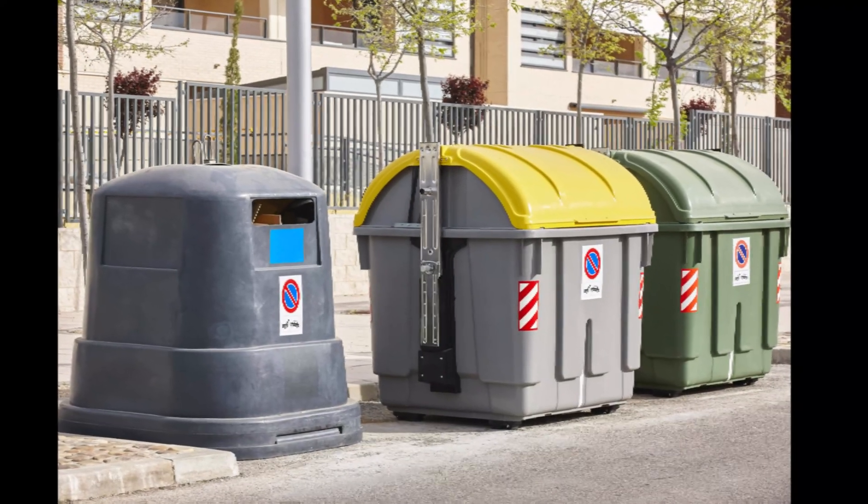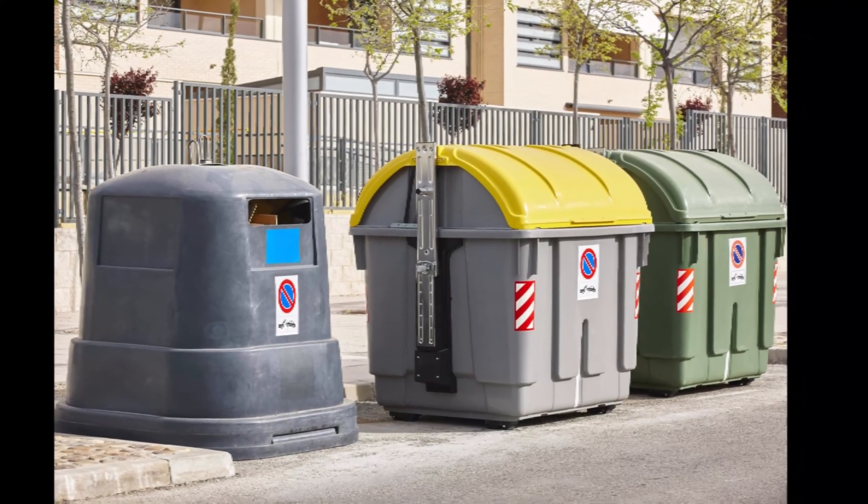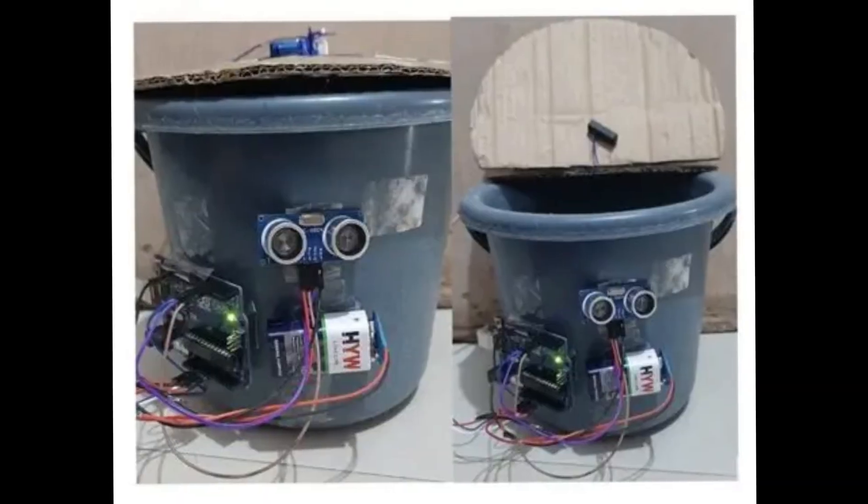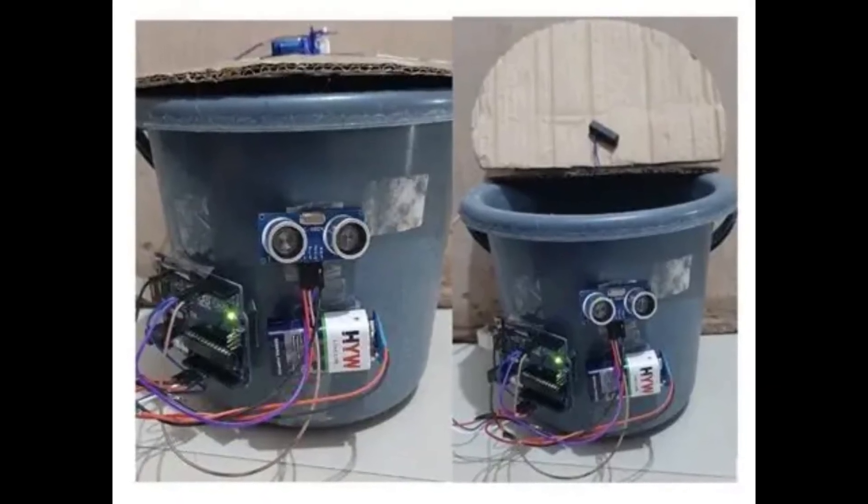To identify and separate waste, the majority of smart waste bins currently in use rely on basic sensors like metal sensors, moisture detectors, or proximity sensors. These techniques are extremely constrained.